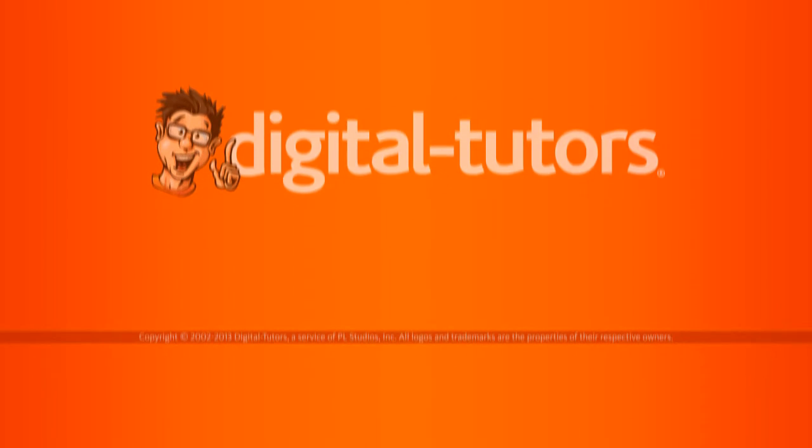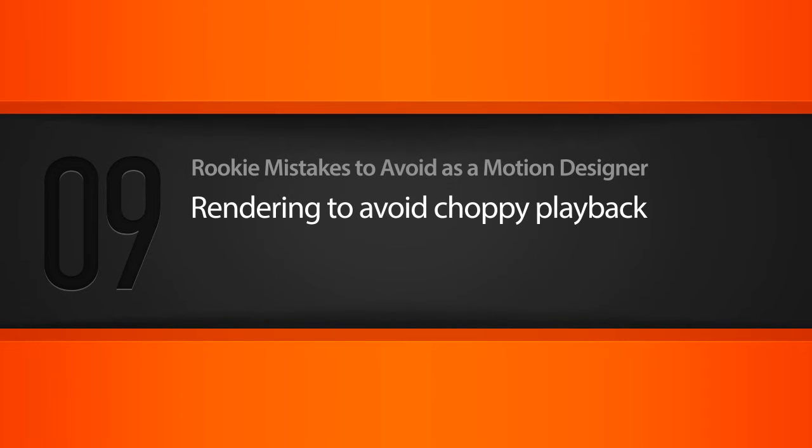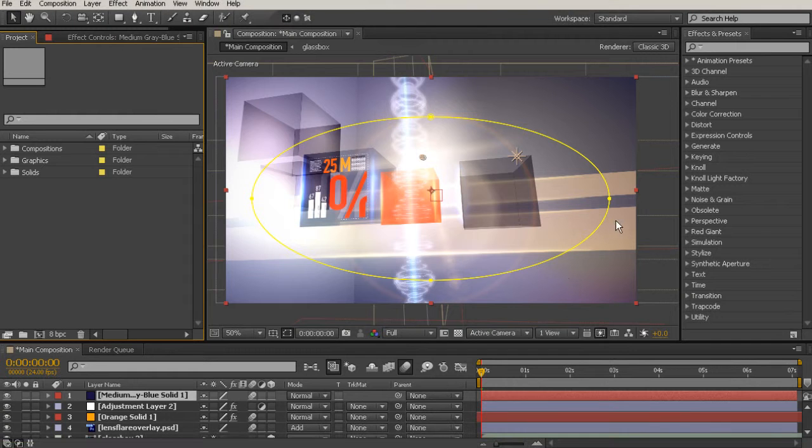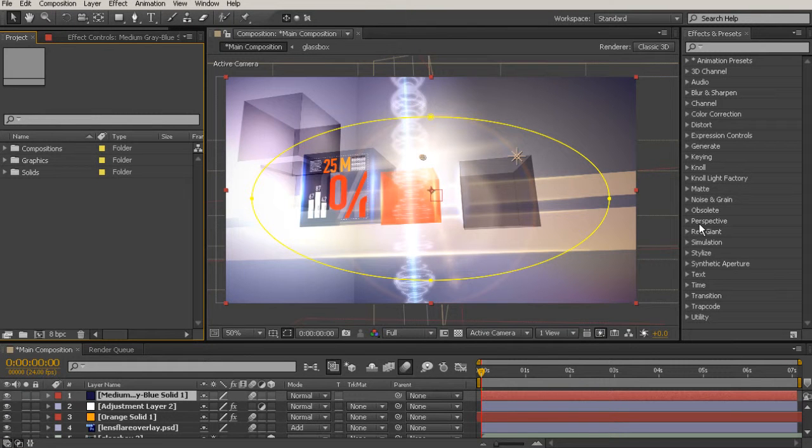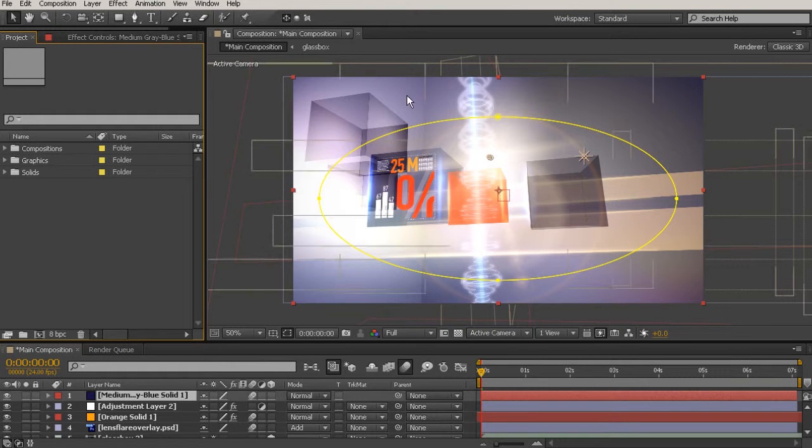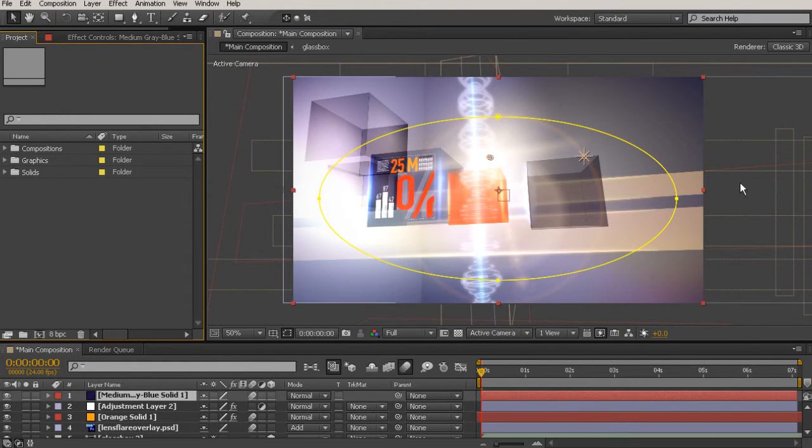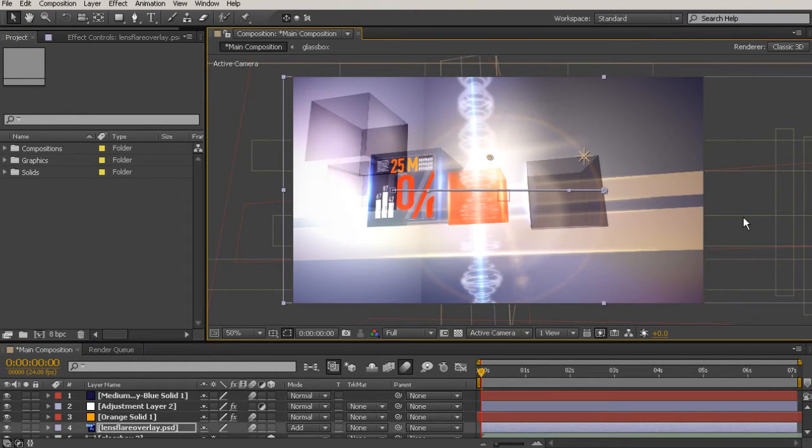In this lesson, we will talk about what causes choppy playback and some ways to fix this problem. So I'm just starting off here in 09_begin, and this is going to be the file that we're going to be working with for troubleshooting some of these playback issues.